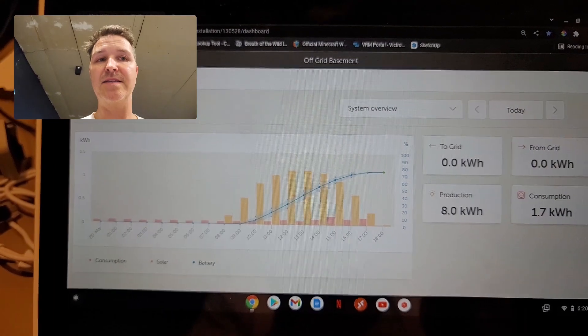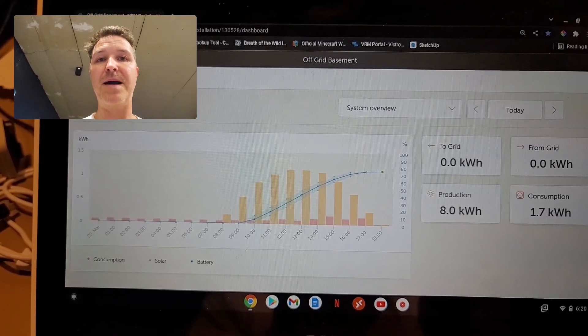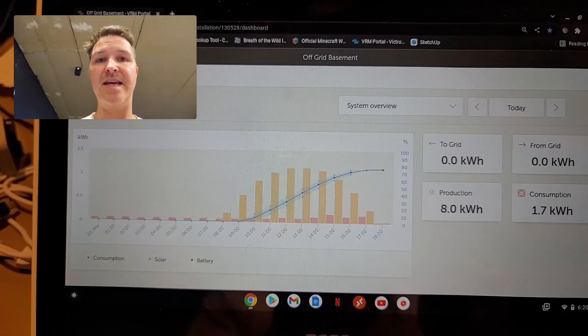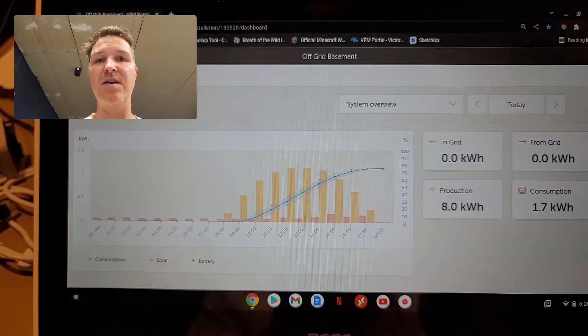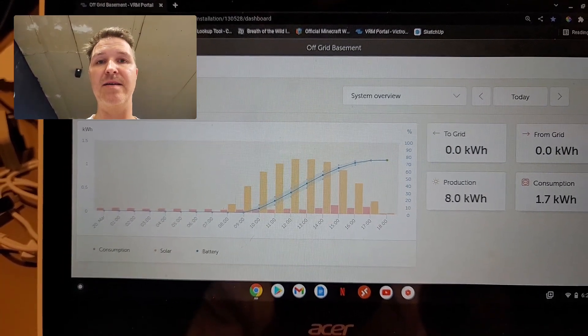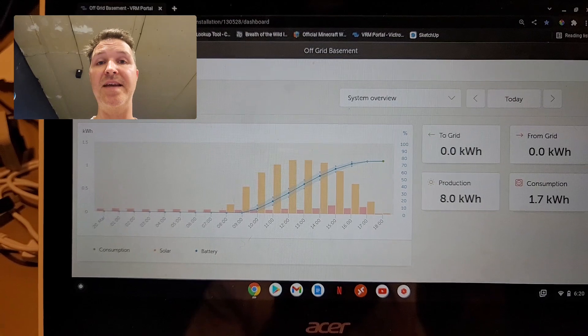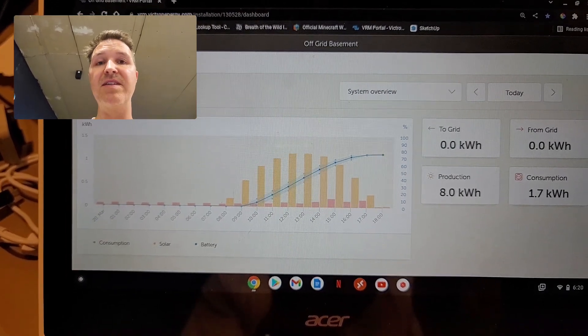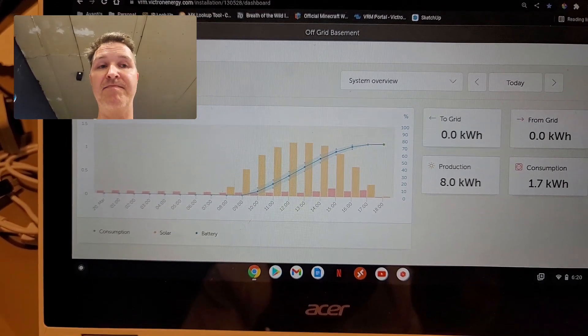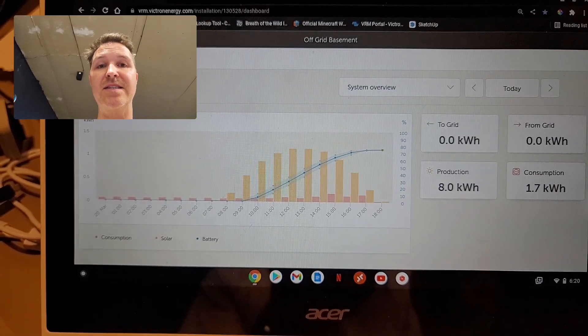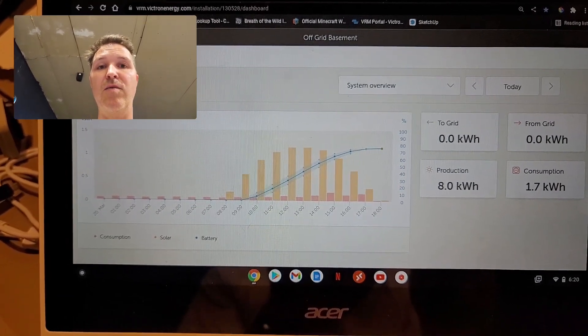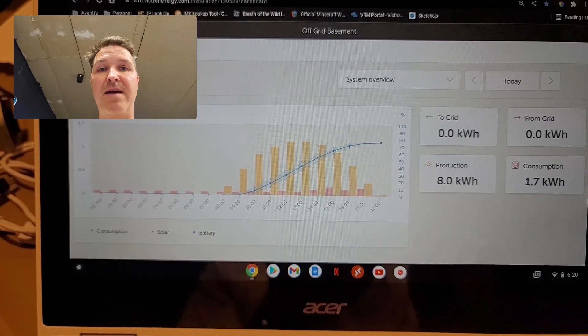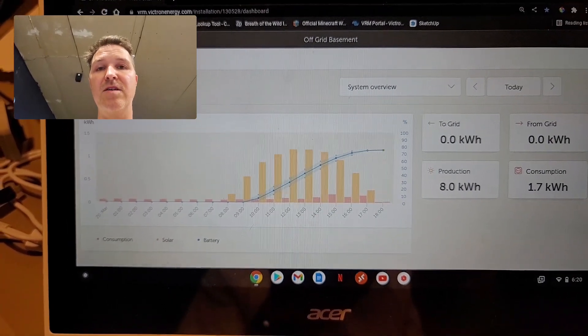And 8 kilowatts - my battery pack is a 24-volt 300 amp-hour battery pack. What that equates to is a little over 7.5 kilowatt-hours. So producing 8 kilowatts in one day would fill that battery completely up.